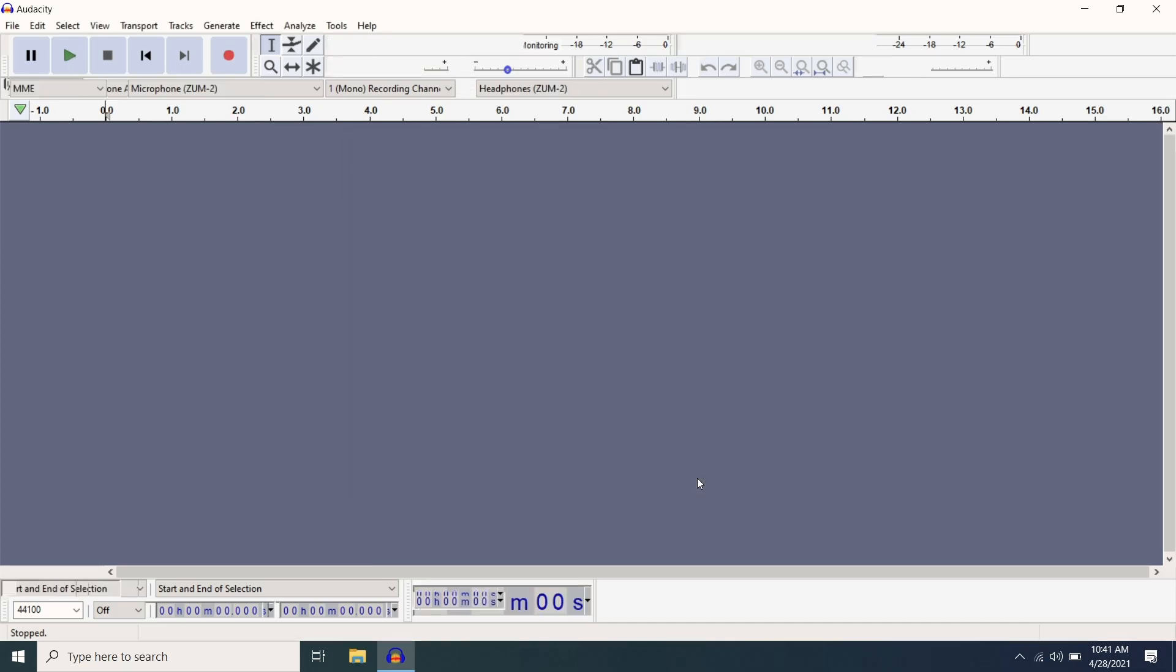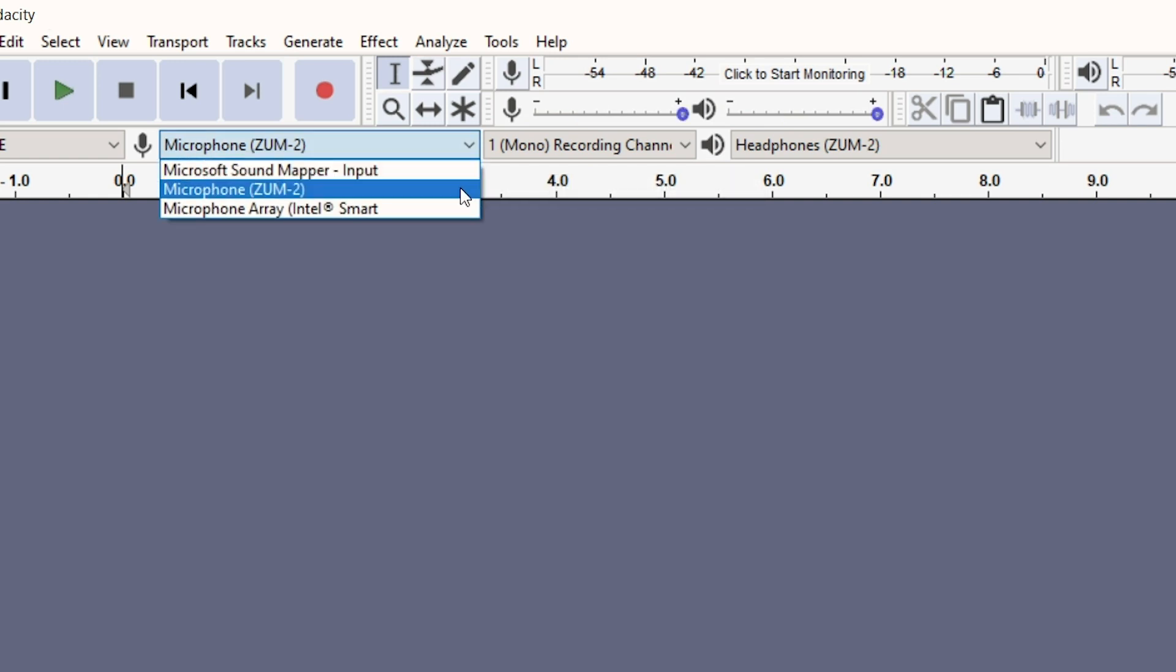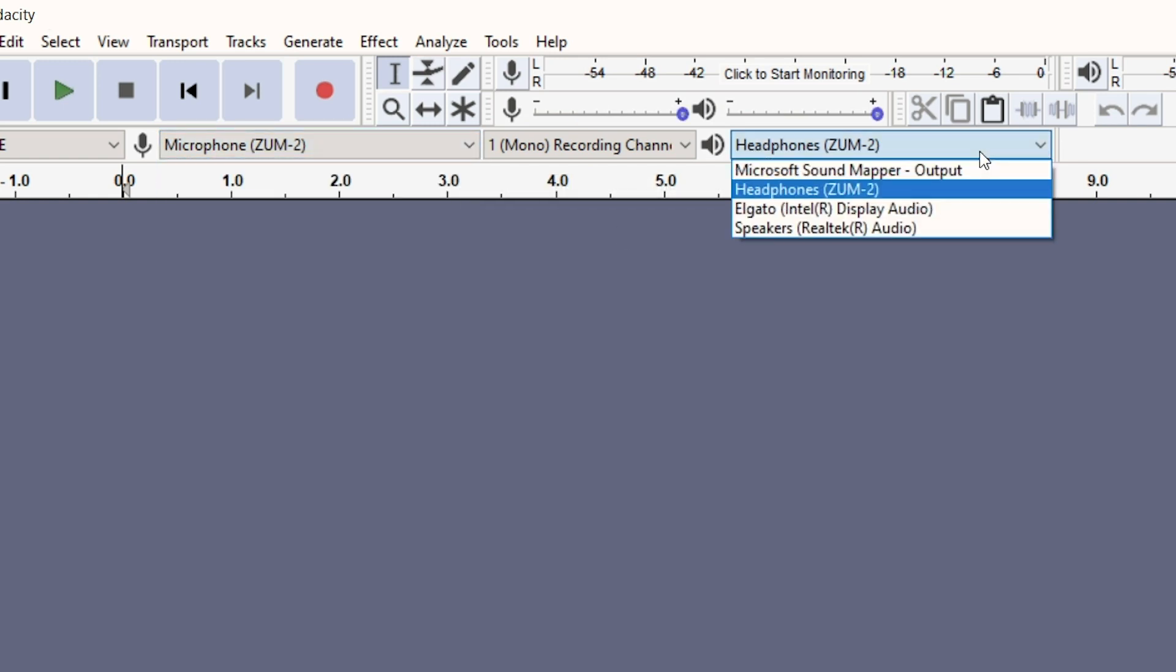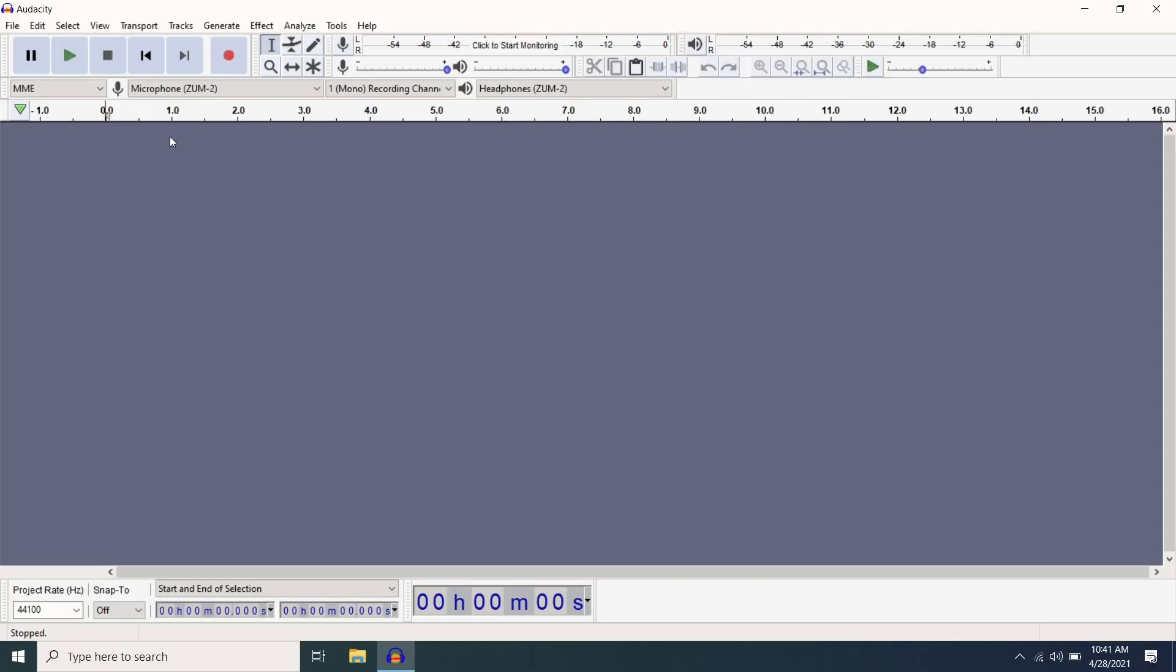If you have the latest version of Audacity, for easier access, you can change your input and output in the drop-down menus located underneath the transport controls.